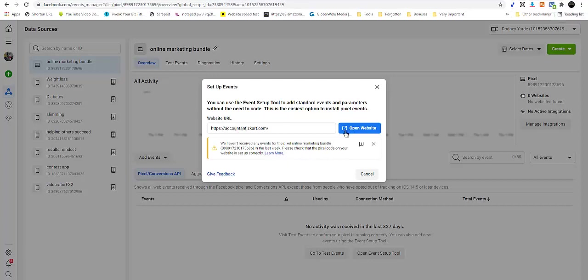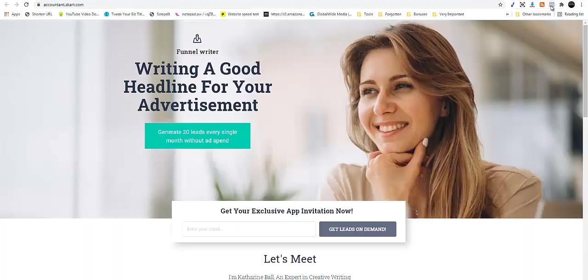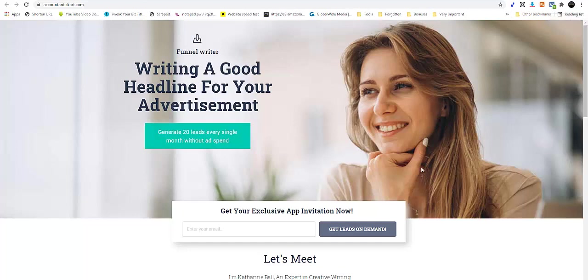You can see it has gone, and now it is lighted again. So ladies and gentlemen, there you can see, this is how you will go about adding your Facebook pixel to your HTML site or your WordPress site.